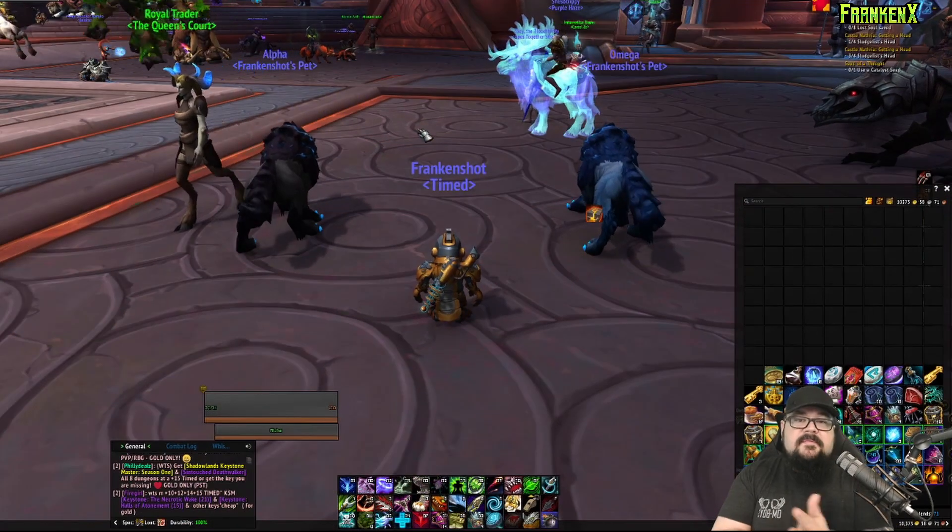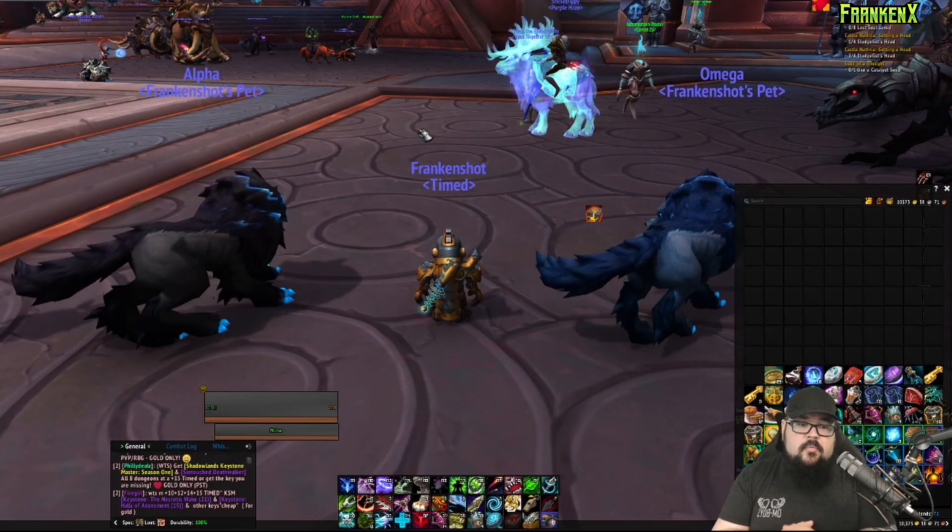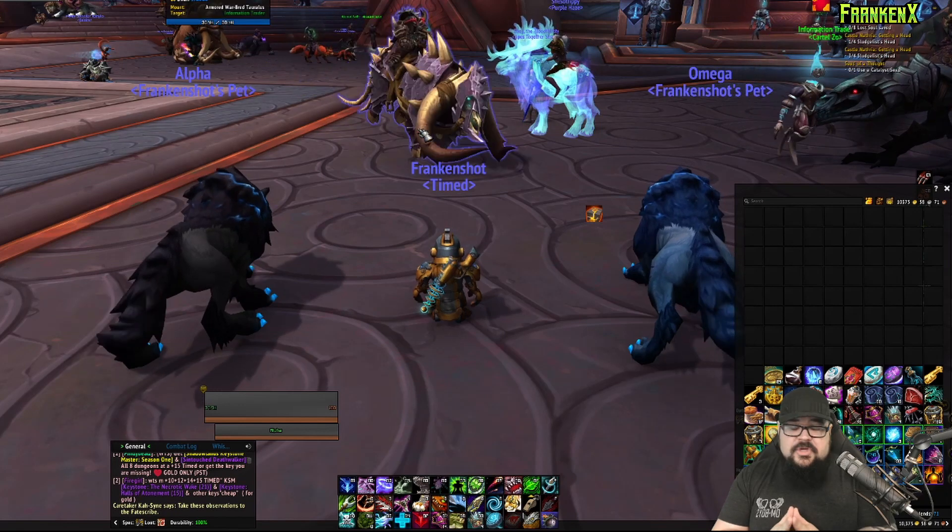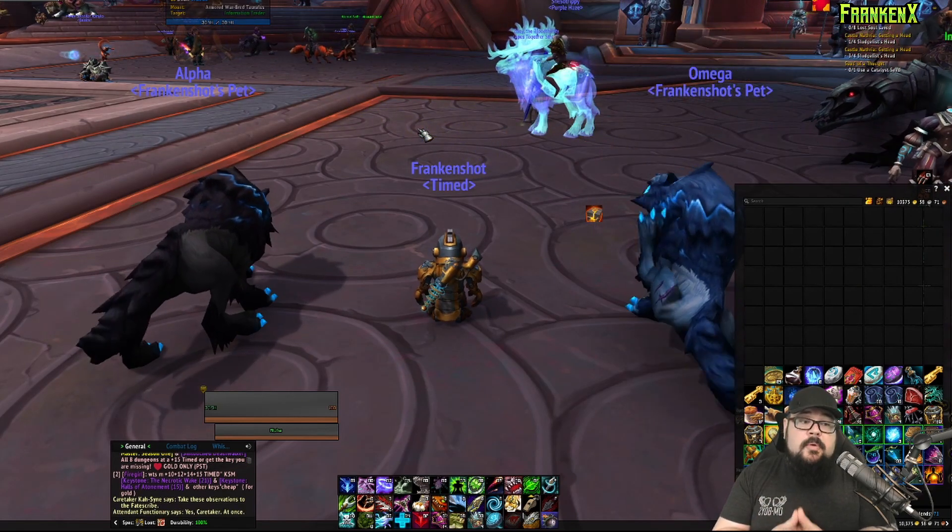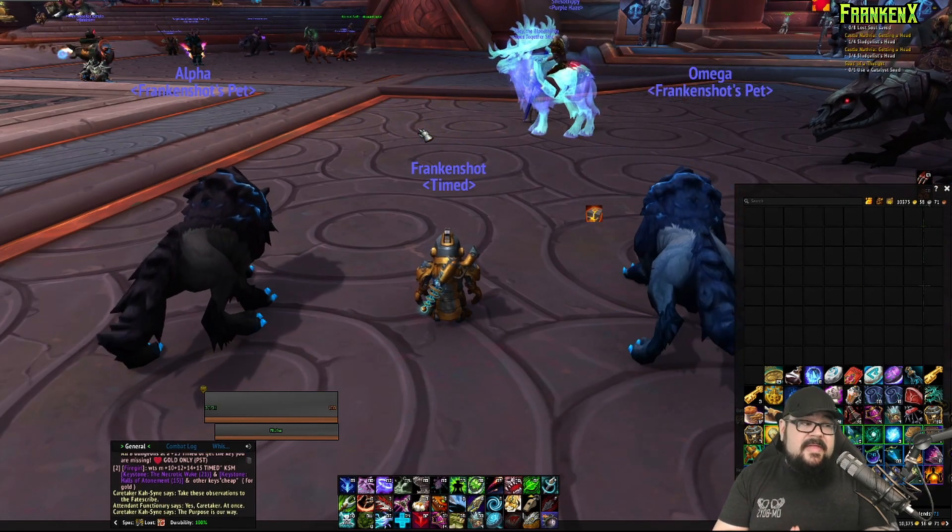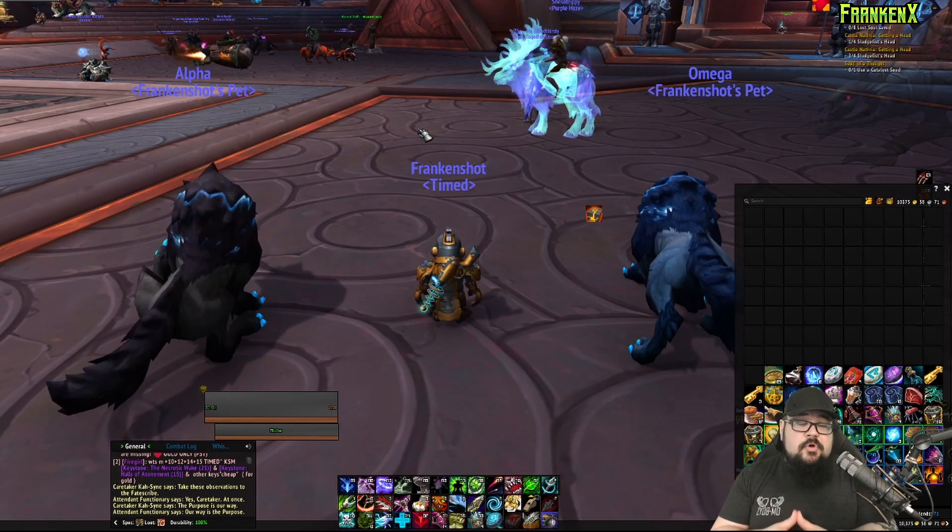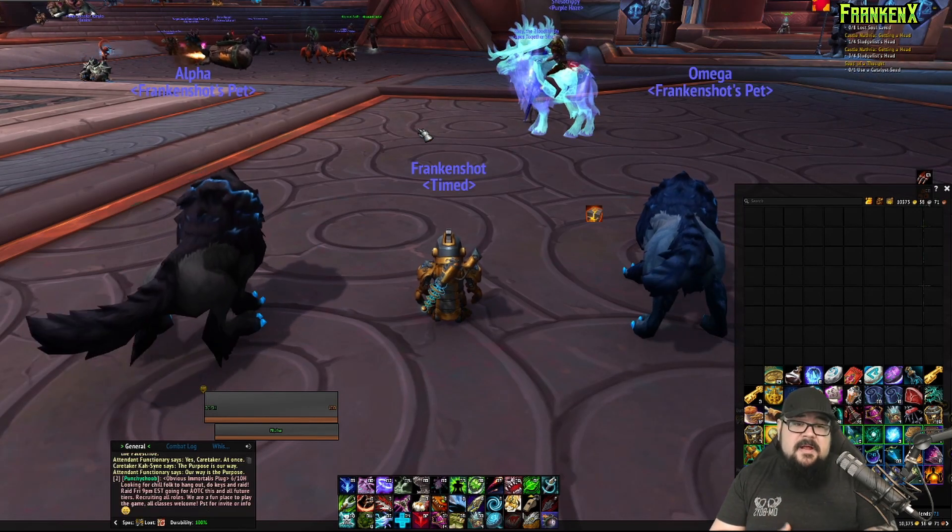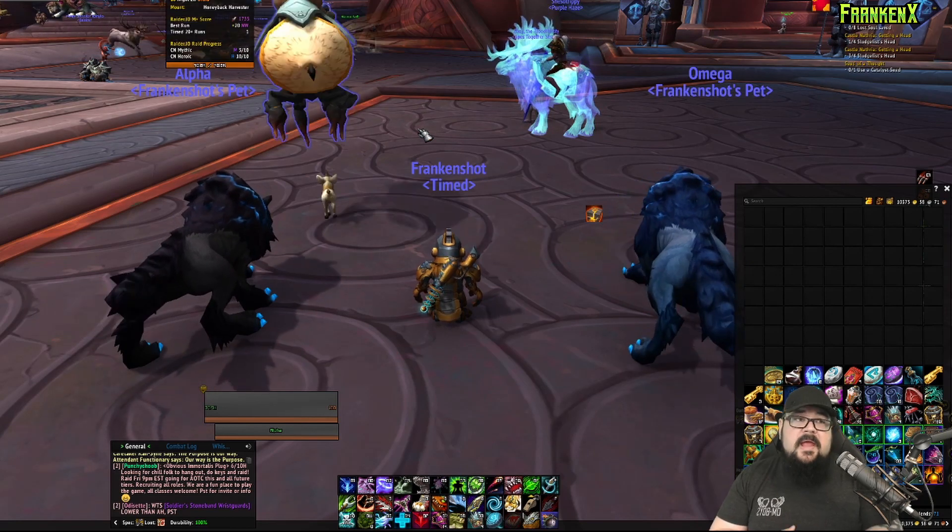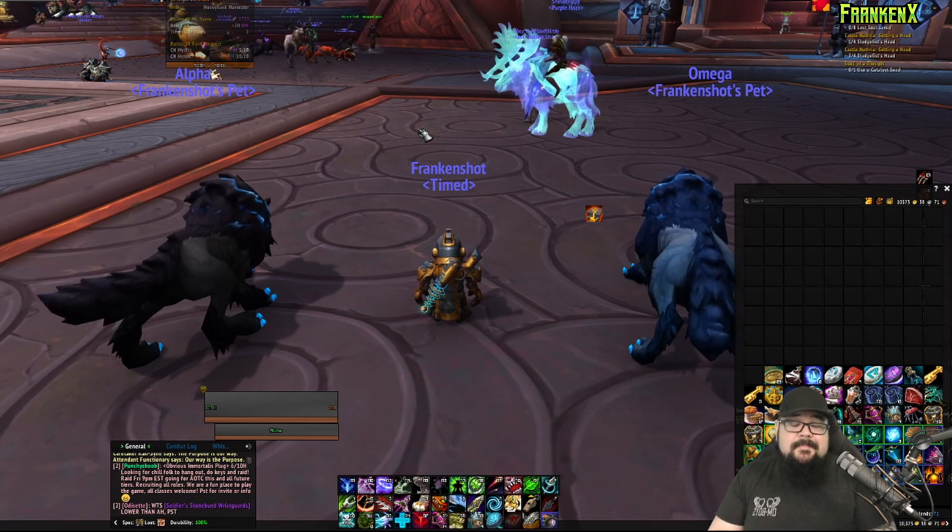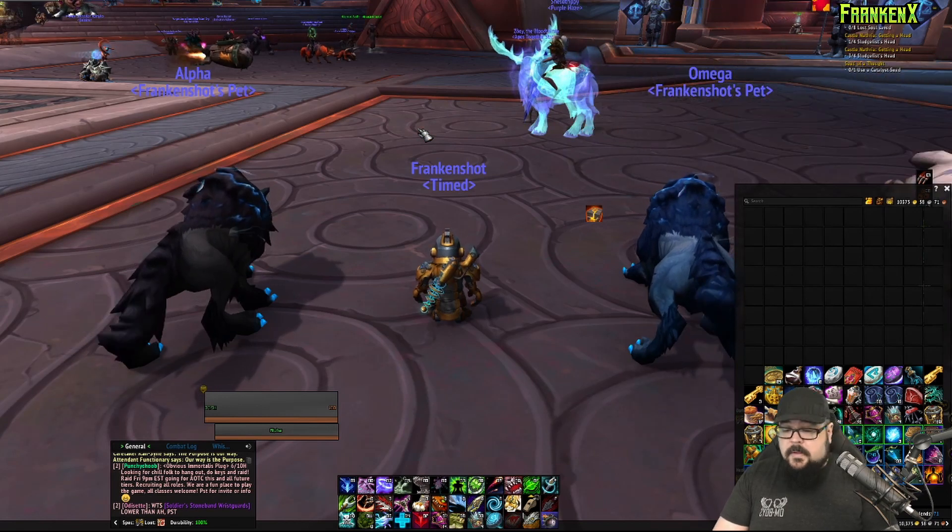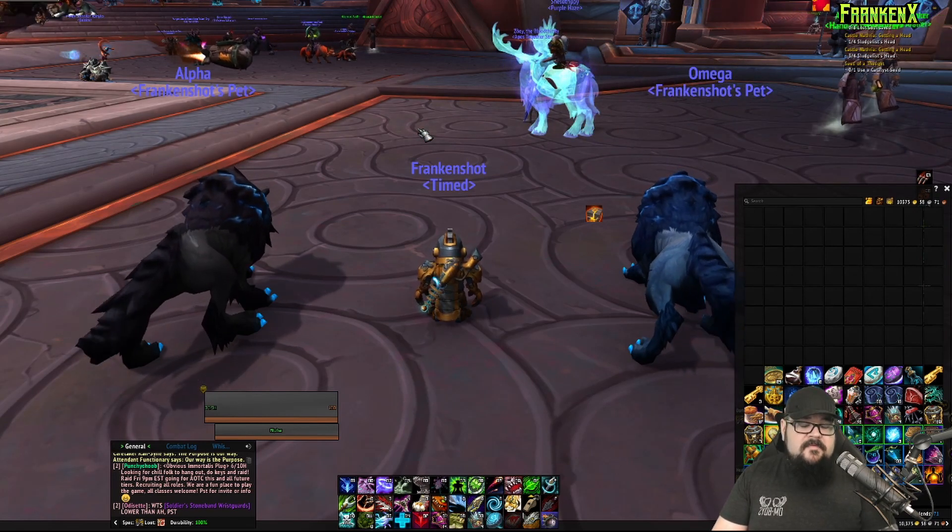Alright, so that gives you the basic rundown of stat weights. It's a good way to make sure that you're always equipping the right piece of gear, and you can instantly tell by hovering over a new piece of gear that drops if it's an upgrade for you or not. That way, if it's not, you can pass it to one of your friends that may benefit from it more than you would. So, moving on, I'll show you a neat little thing here with RaidBots as well, using SimC.